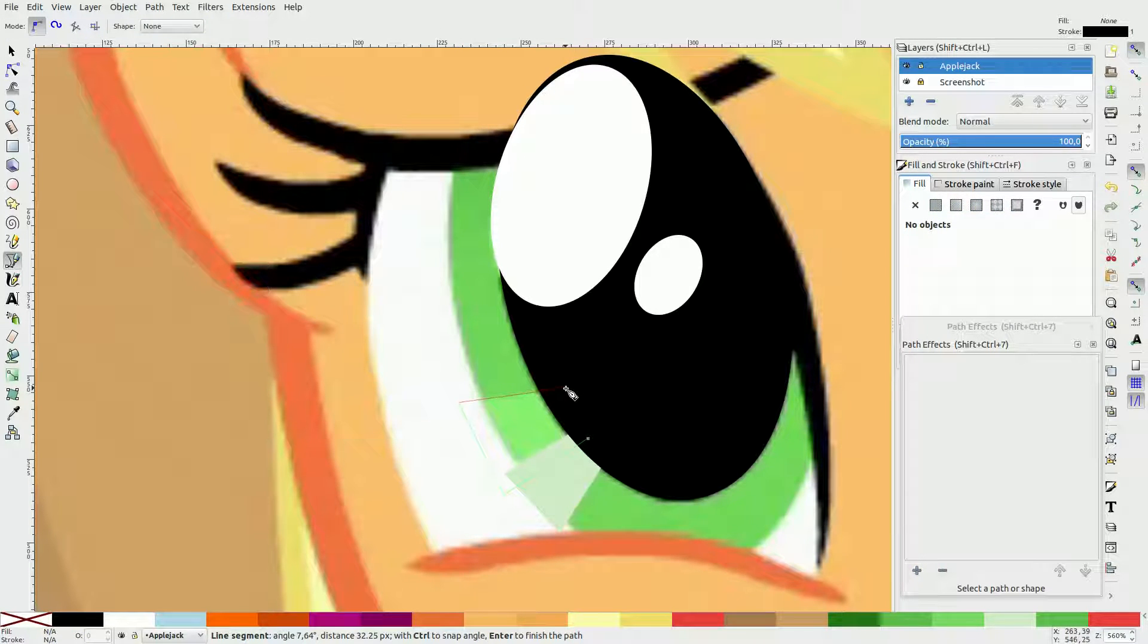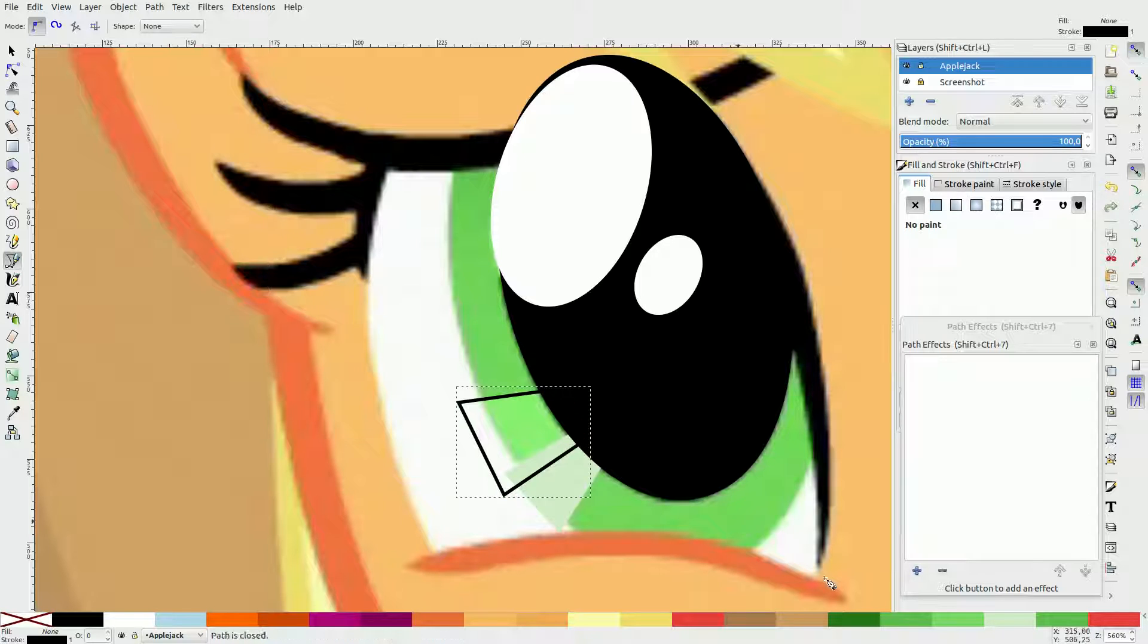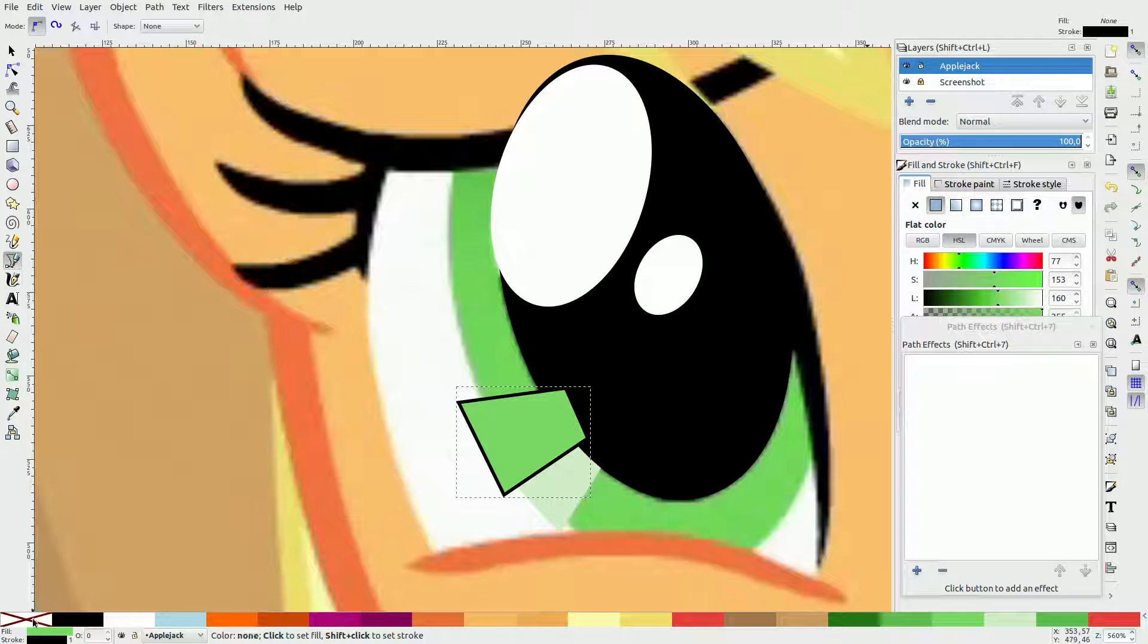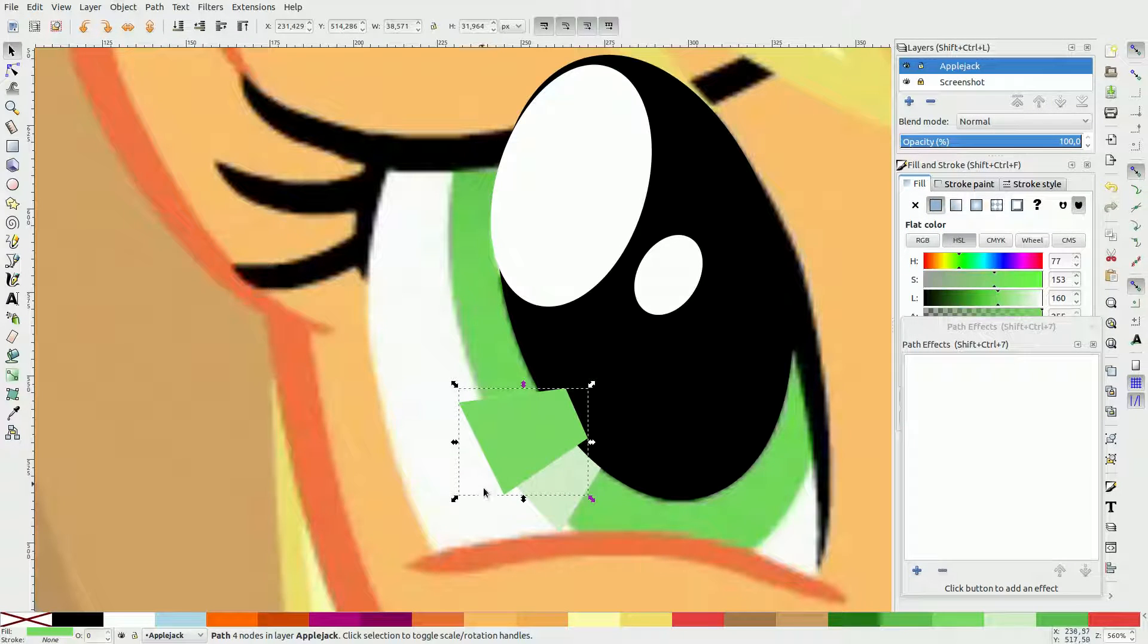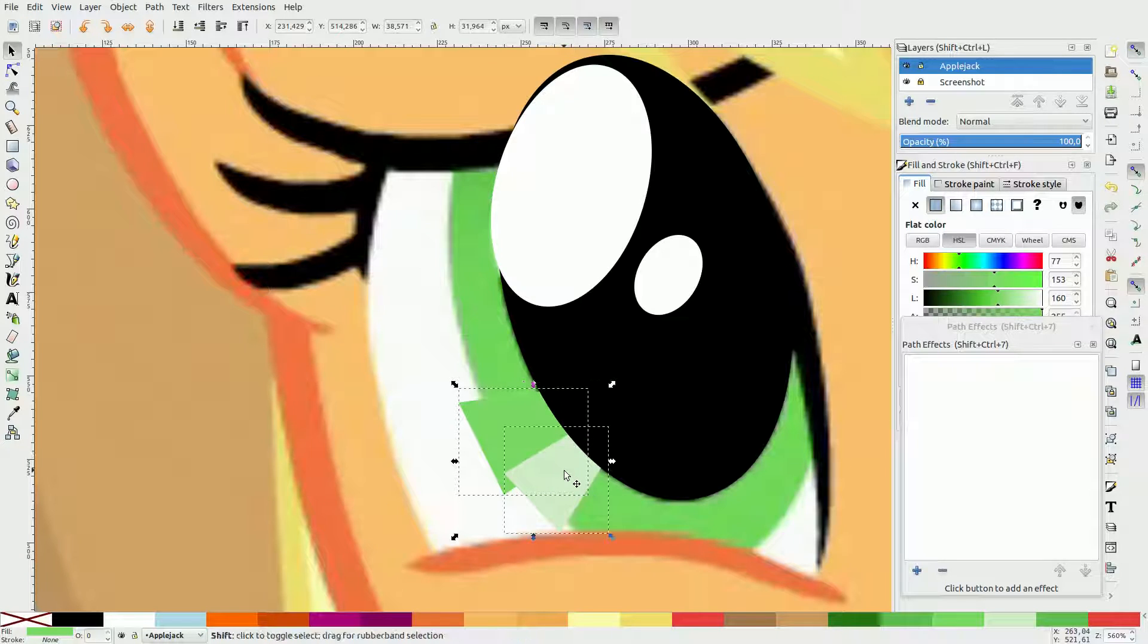Then do the same with the darker highlights, overlapping it a little bit with the brighter one before moving it to the back and grouping it together with the other highlight.